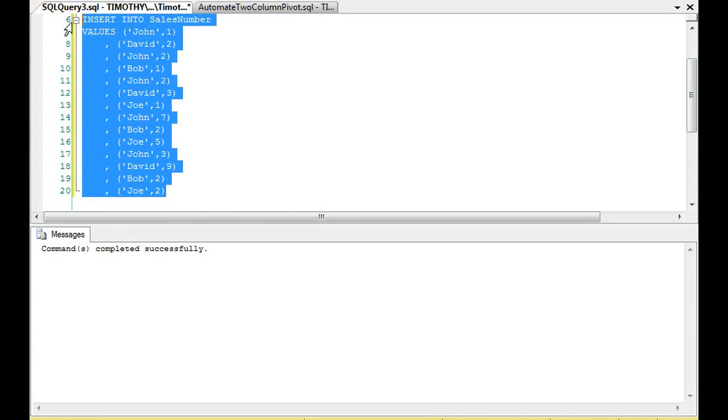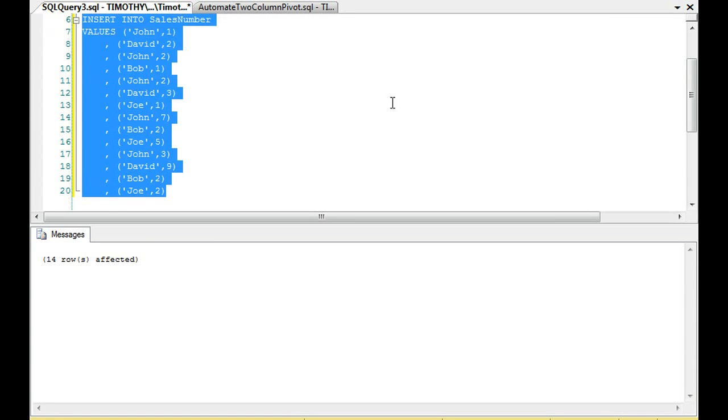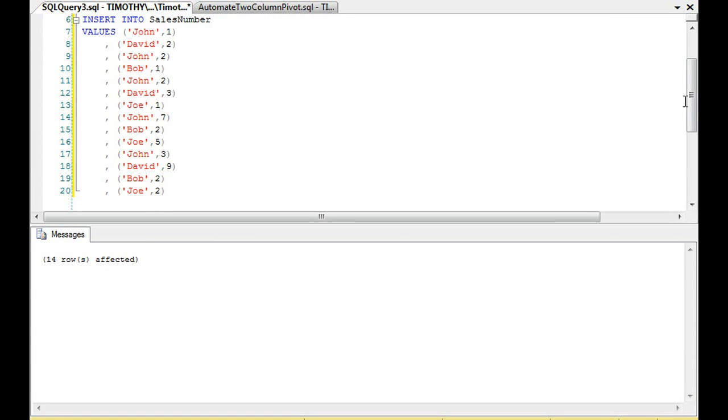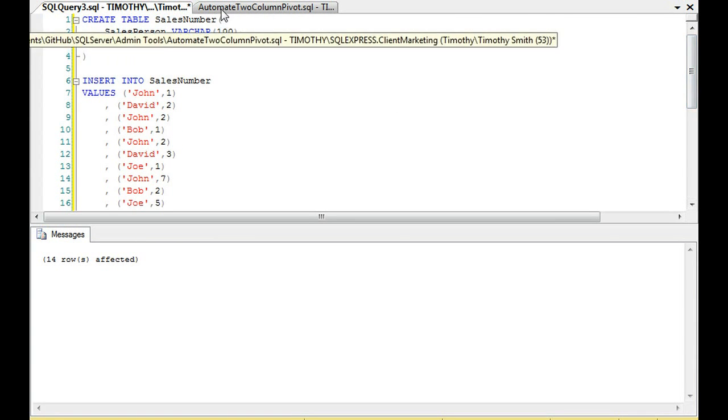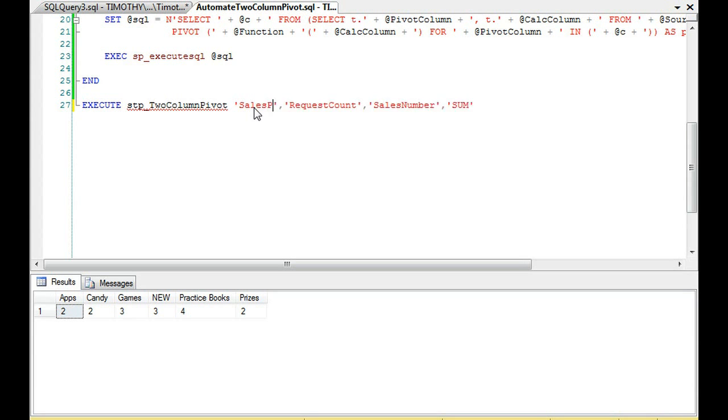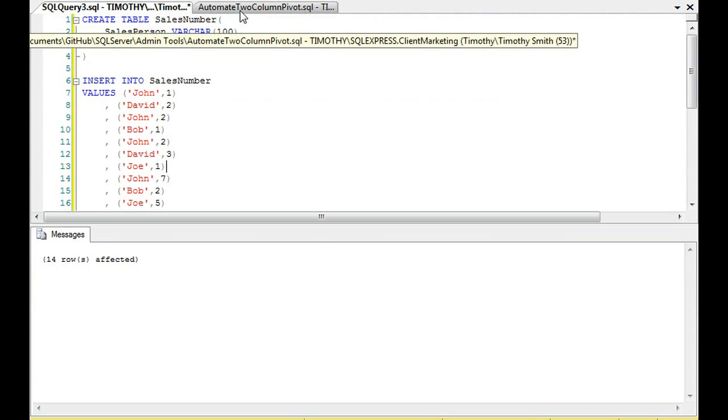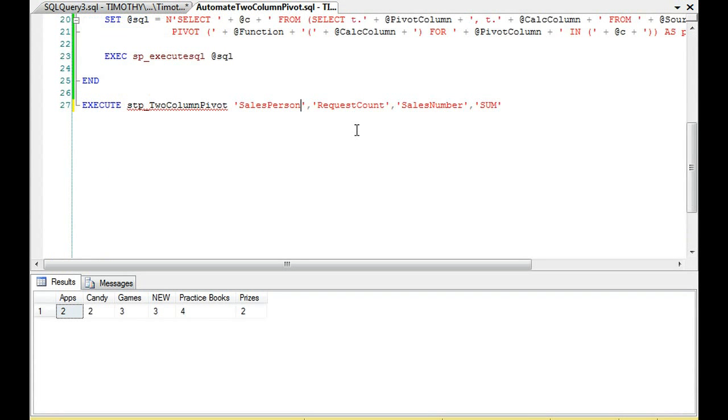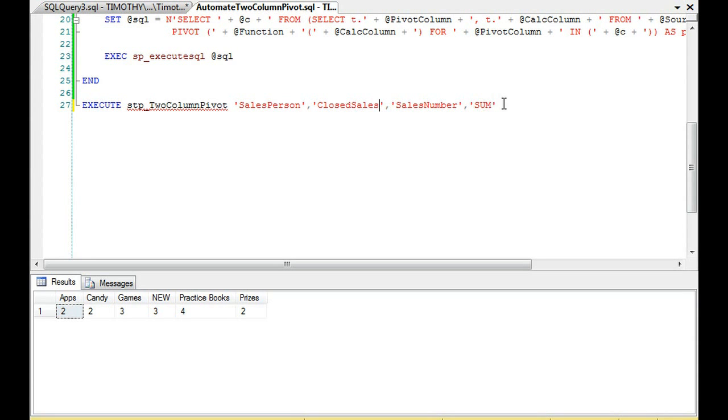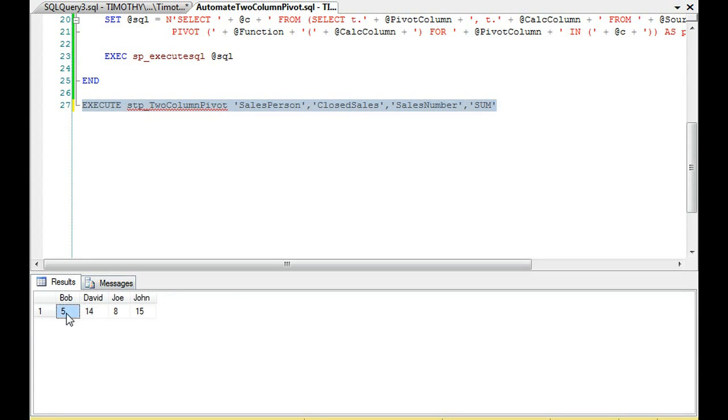Let's insert these values. Okay. So, and I have to remember the names. Okay. So it's going to be sales number is the table name. So the table name goes here, sales number. The pivot column is salesperson, I believe. Yes. And then closed sales is our calculation column, closed sales. So let's go ahead and execute the stored procedure.